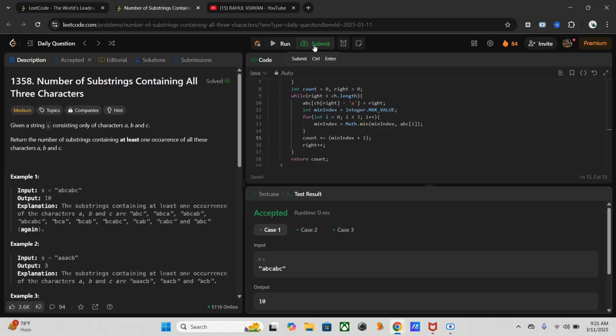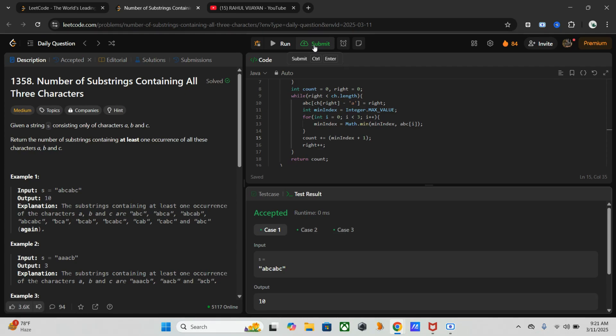So here the time and space complexity: for time complexity, since we traverse the string once using the while loop, it takes big O of n. Finding the minimum index takes constant time - big O of three, so the thing is big O of one only. So overall time complexity is big O of n, which is much better than big O of n squared, right?